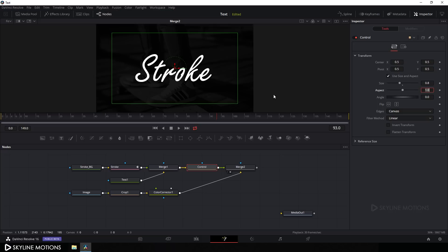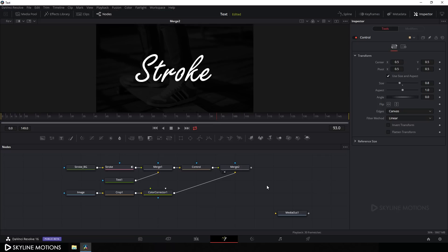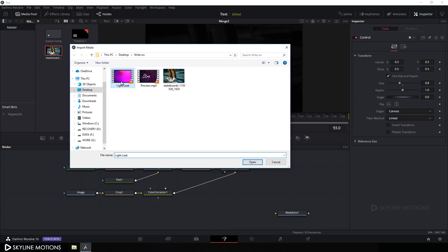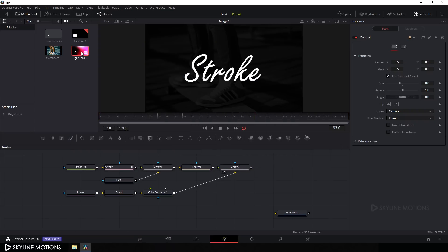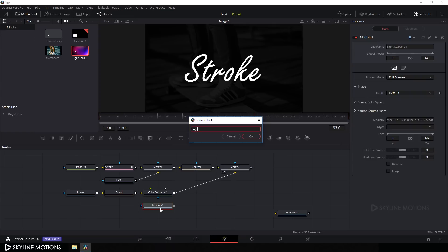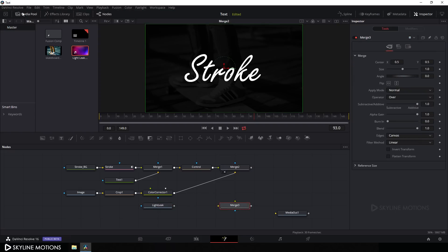Now let's add more details by importing a light leak file. Go to the media pool, right-click, Import Media, and select the light leak file — a link is provided in the description. Click Open, drag it to the flow window, and rename it 'light leak' using F2.